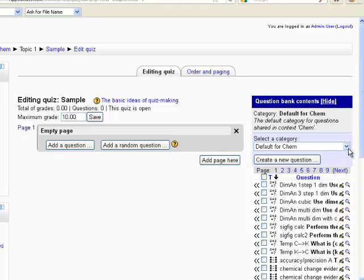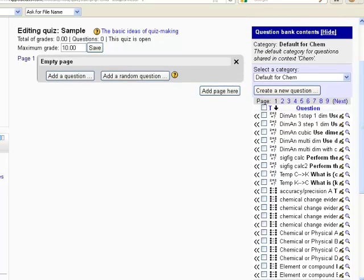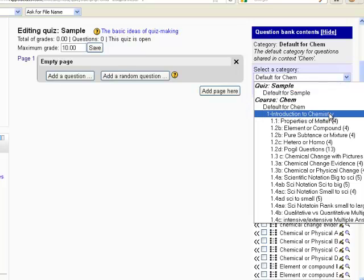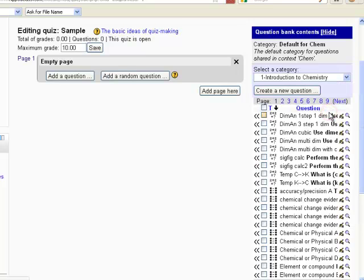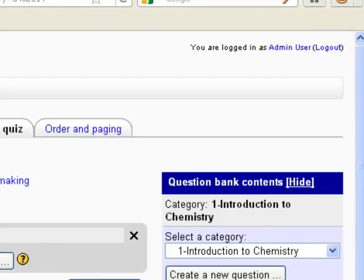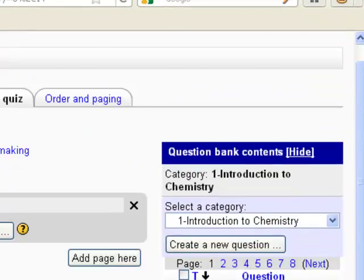And here we go. So what I did is I imported all of my questions from the Woodland Park High School Moodle site and all of them for my unit one exam. So these are all the questions for unit one, which is introduction to chemistry that I have created.